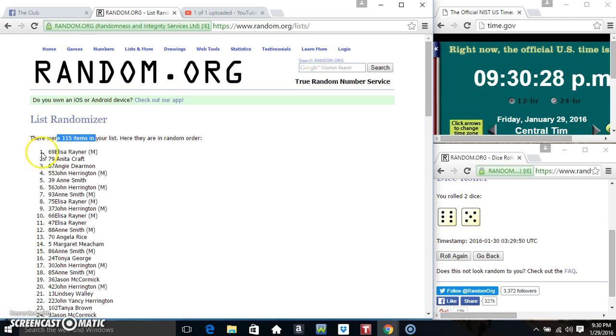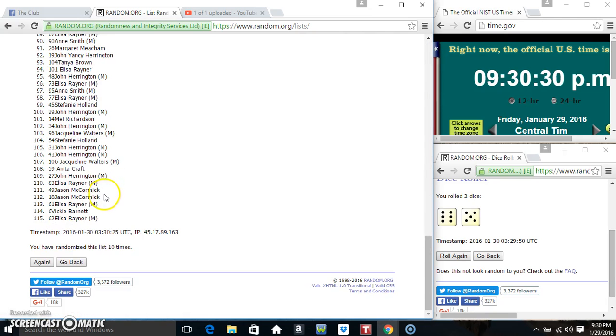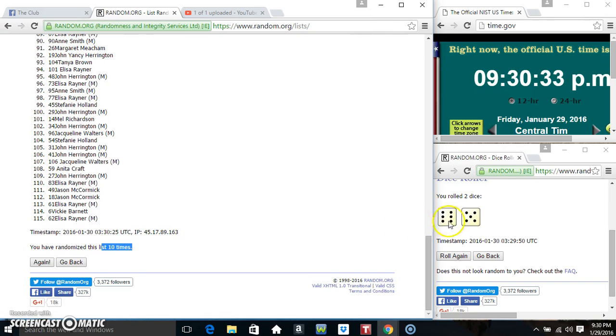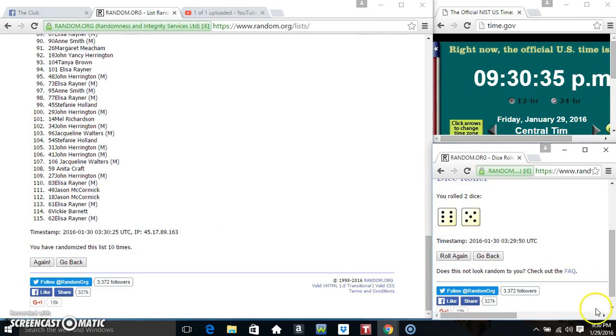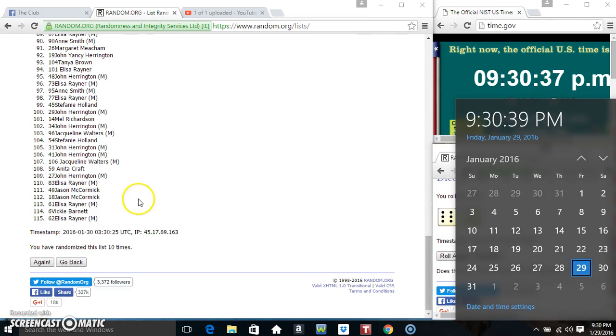115 items on the list, Mr. Lisa on top, Mr. Lisa on the bottom. I've randomized 10 times, dice called for an 11, 9:30 final time, good luck everyone.